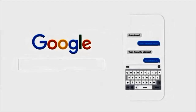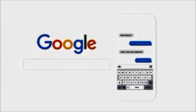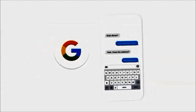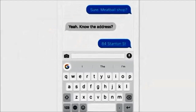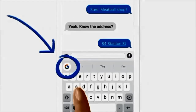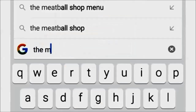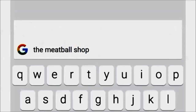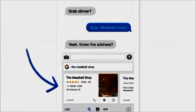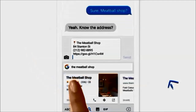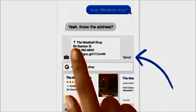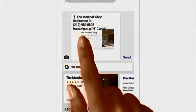So we had a thought: what if you could search right from your keyboard? Here's how it works. You just tap this and search the meatball shop, results show up down here and you can send them up here. You get everything you need without leaving the app.